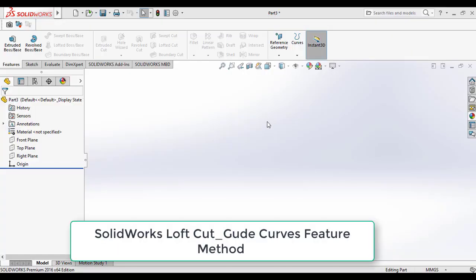Hi friends, in this video you are going to learn to use loft cut using guide curves method in SolidWorks CAD software. Here I am going to show loft cut between one circle and rectangle profiles through the specified curves.